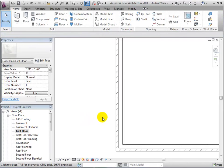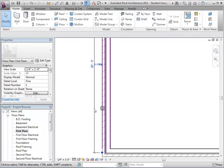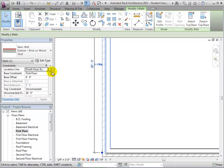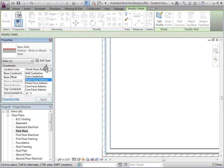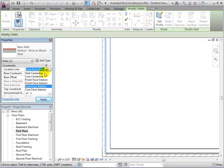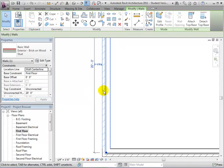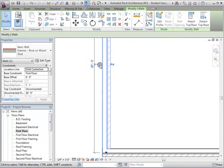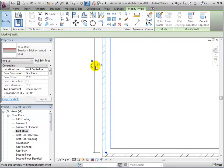Once the wall is placed, we can select it and give it a new location line in its instance properties. However, this does not change the wall placement — it only changes the location line for future wall edits. For example, if we switch the wall's orientation, this uses the new location line, not the initial one used to place the wall.